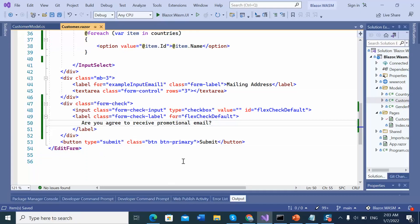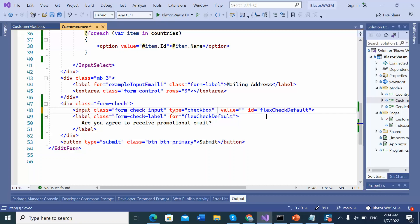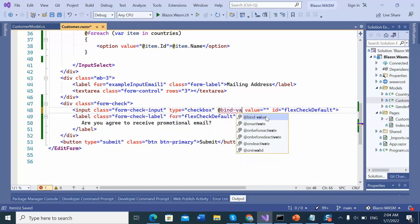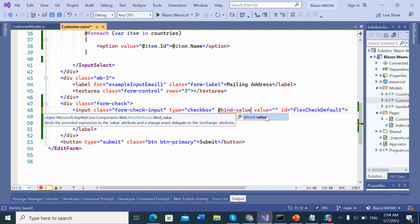Let's see how checkbox bind data with the filter properties. There is a bind value property in Blazor. This basically bind checkbox data with the filter properties.